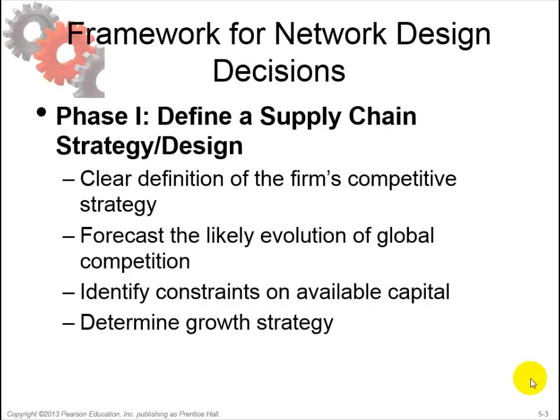Phase 1 starts with a clear definition of the firm's competitive strategy as a set of customer needs that the supply chain aims to satisfy. The supply chain strategy then specifies what capabilities the supply chain network must have to support the competitive strategy — a topic also covered in chapter 2. Managers must forecast the likely evolution of global competition, whether competitors in each market will be local or global players, and identify constraints on available capital and whether growth will be accomplished by acquiring existing facilities, building new ones, or partnering.